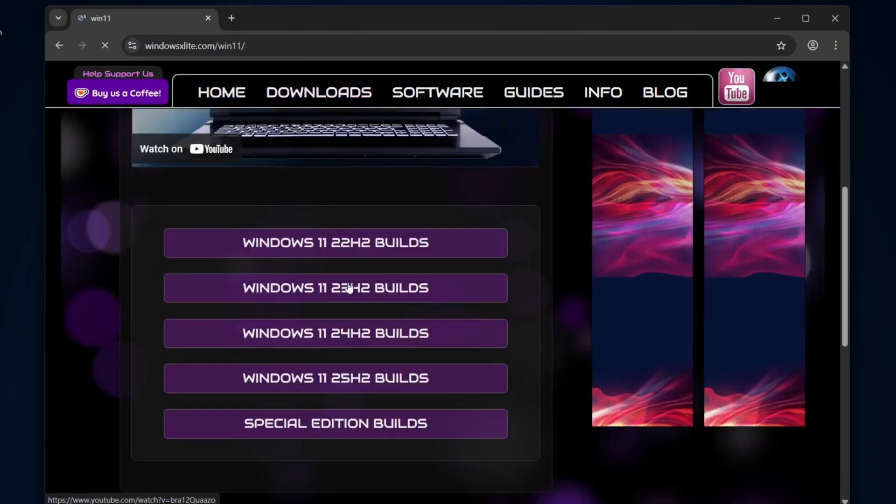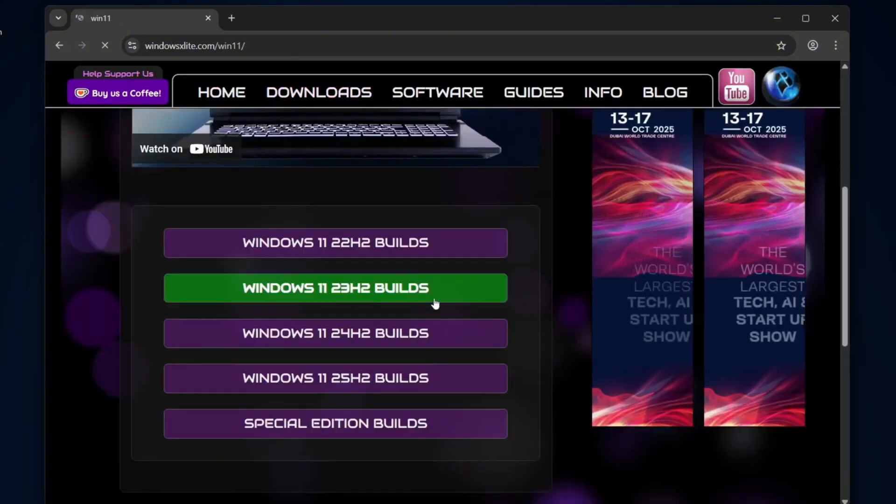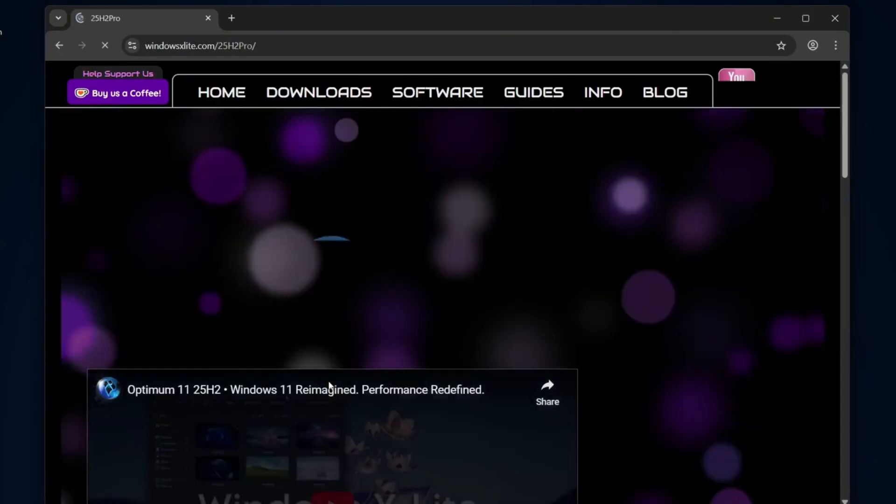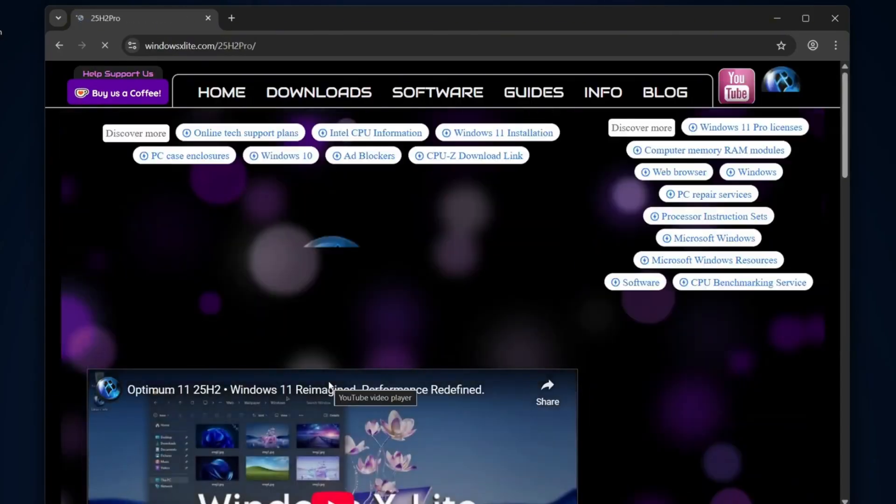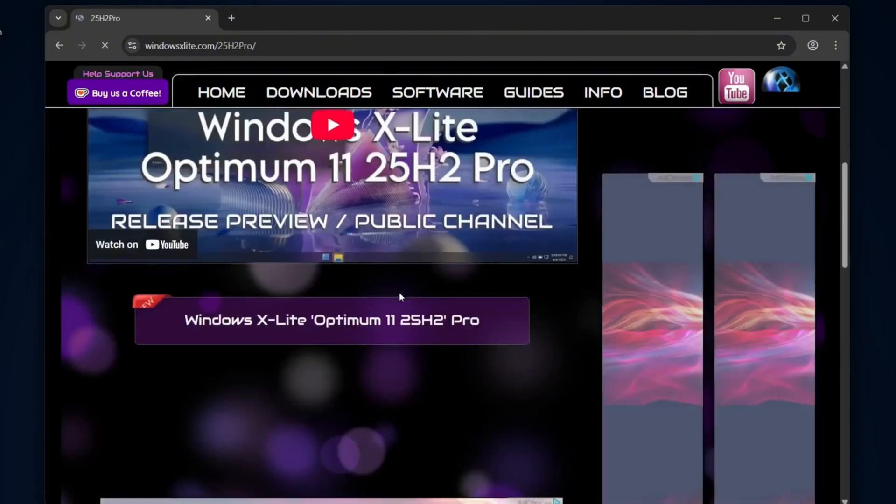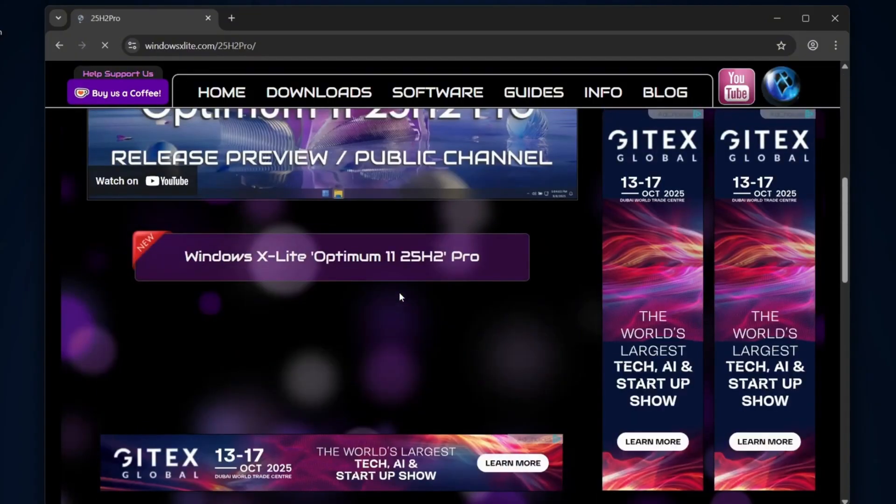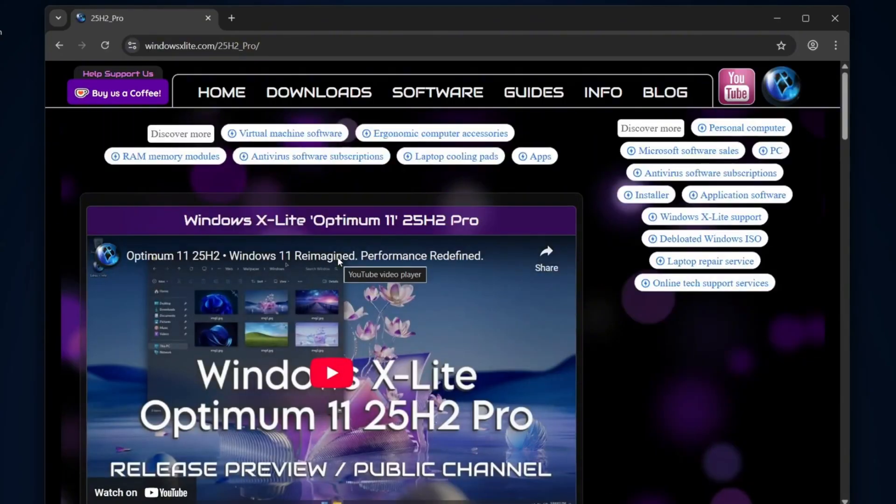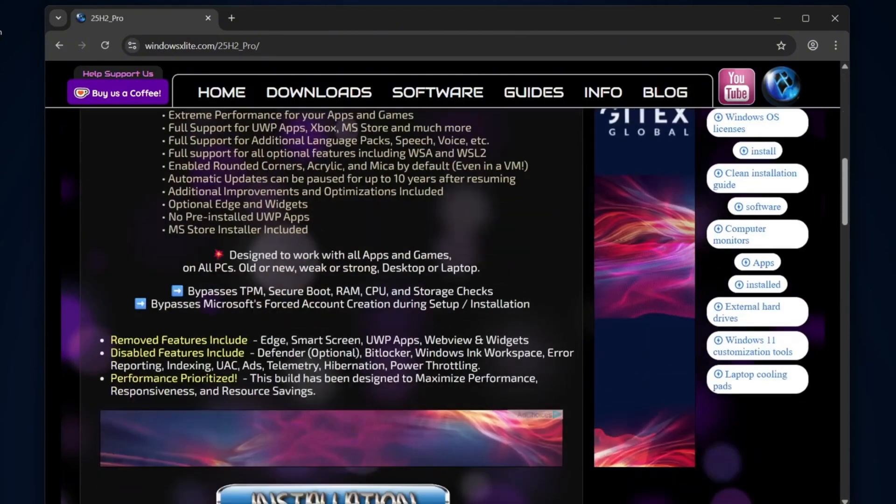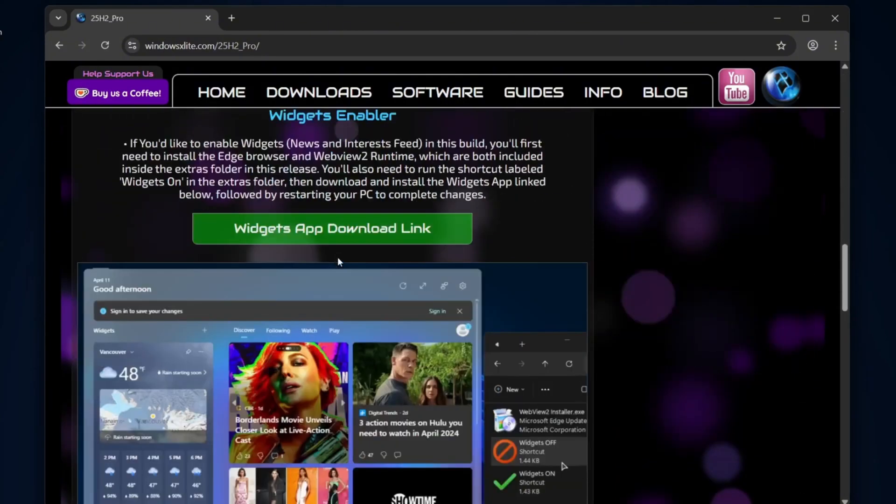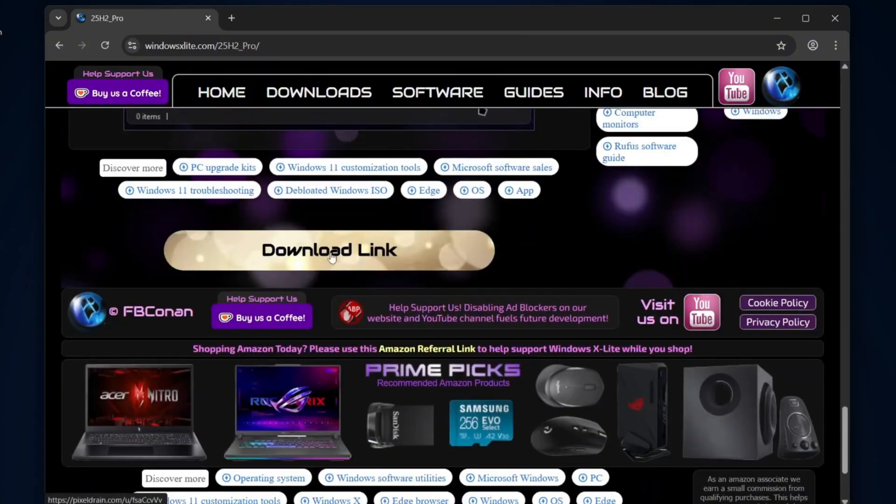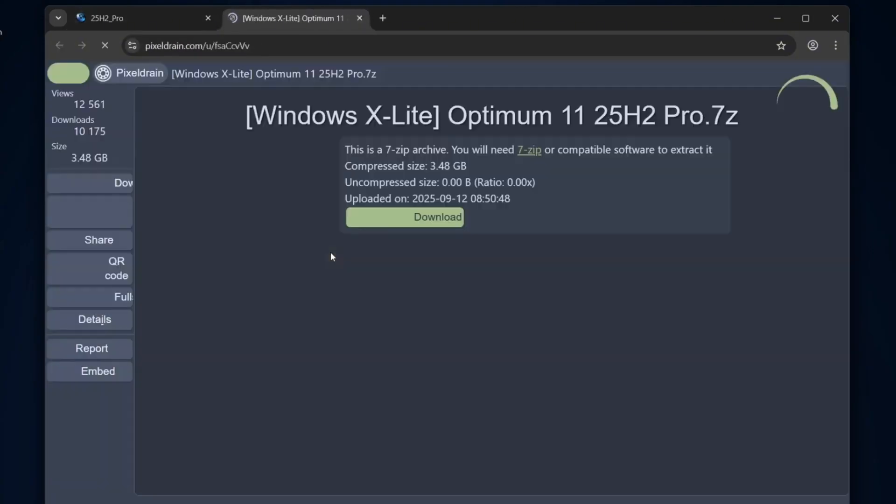Now, let's grab the latest release, which is Windows 11 25H2 Build. Click on it, then choose Windows X Lite Optimum 11 25H2 Pro. Scroll down the page until you see the download link button and click on it.